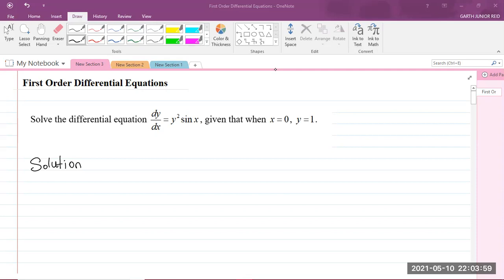We're back with a Module 3 Calculus 1 question in the K-Pri Mathematics Unit 1 syllabus, where we're solving first-order differential equations using the method of separation of variables. The question says: solve the differential equation dy/dx = y² sin x, given that when x = 0, y = 1.